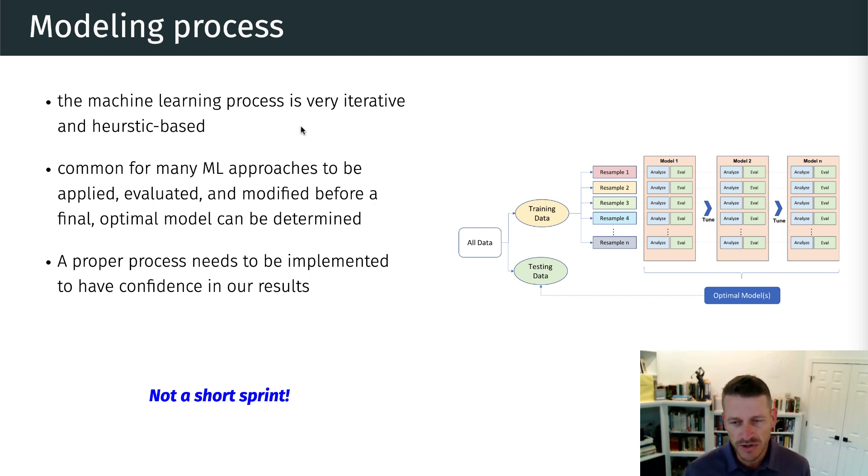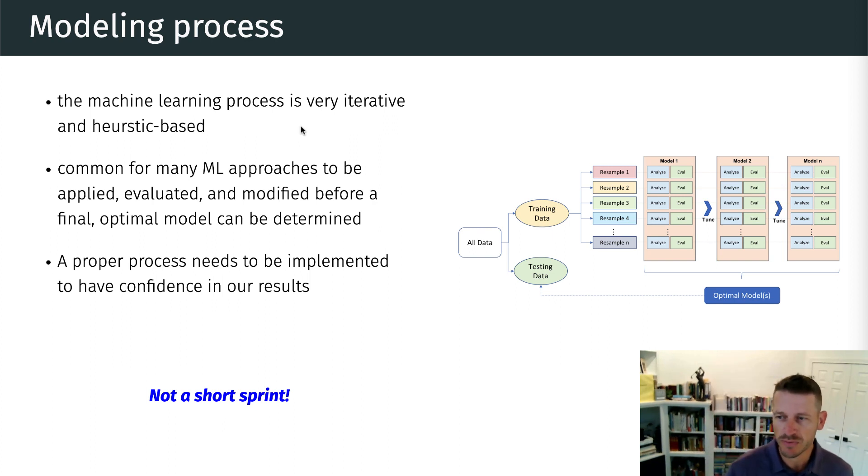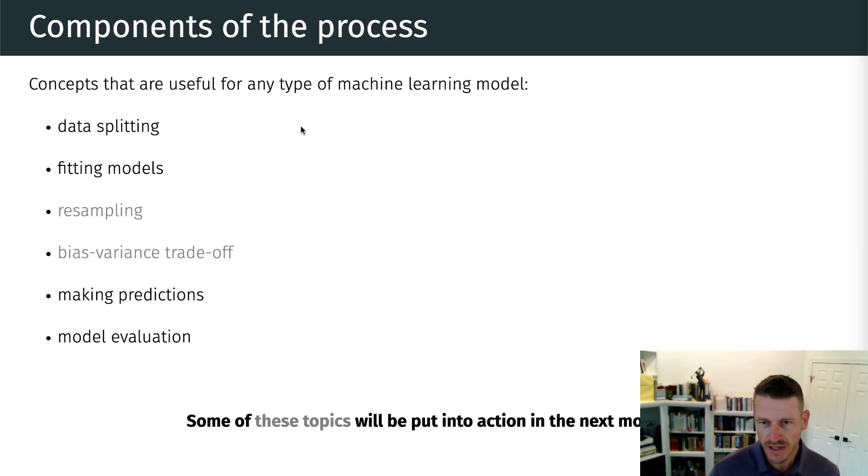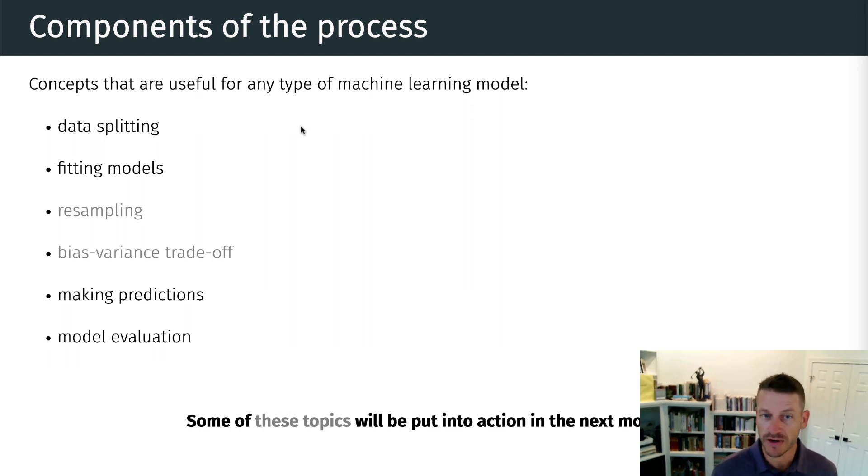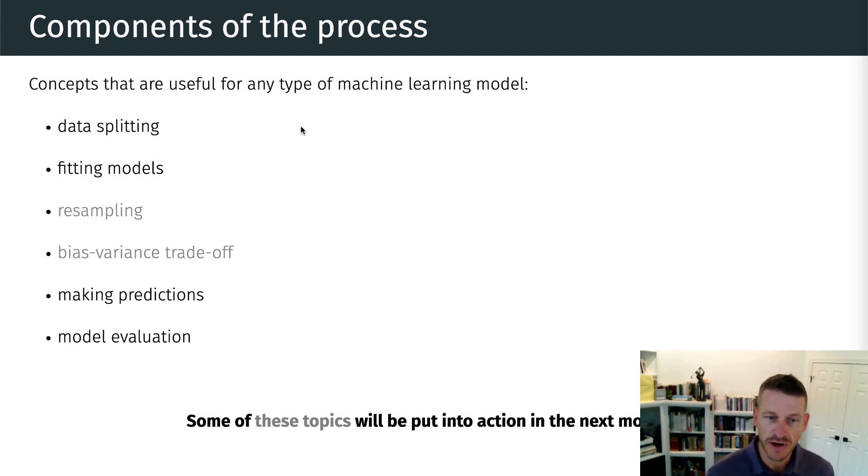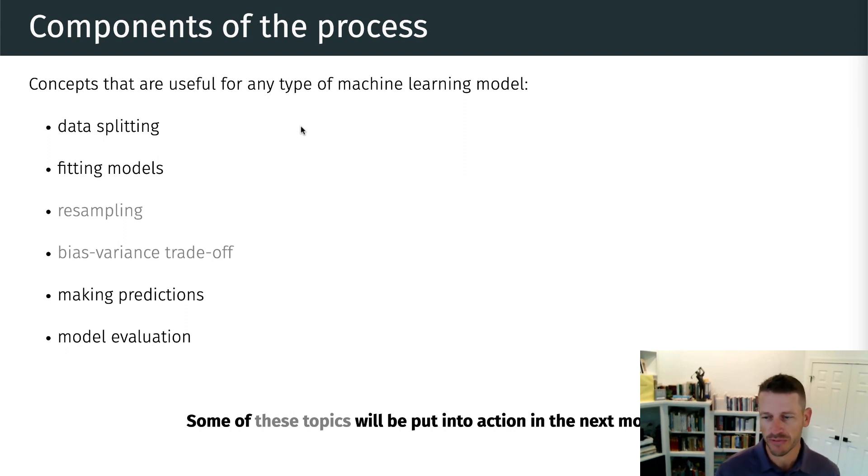So we're going to start talking about different components of this process. And primarily in this lesson, we're going to hit on the idea of splitting our data. How do we start fitting models within R? How do we start making predictions? And then how can we use those predictions to evaluate the performance of our model?